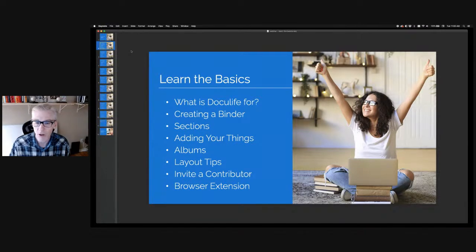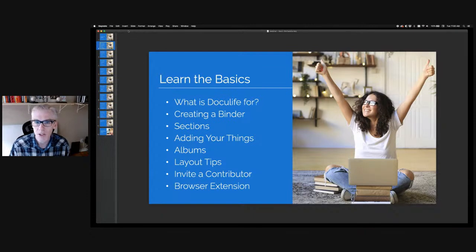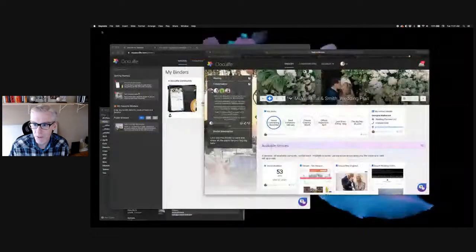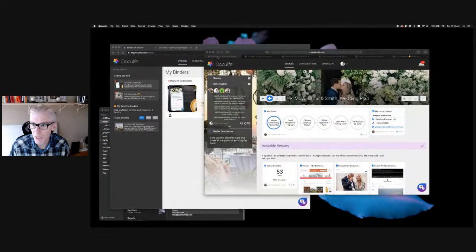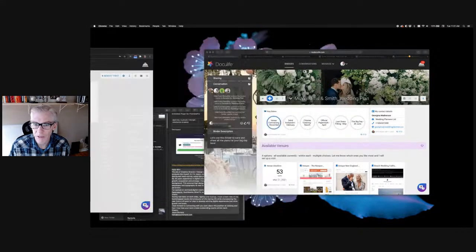Where possible, I'll show you how to use Doculife on the mobile app as well, so stay tuned. We've got a lot of fun things happening in the next 30 minutes, so let's jump in and look at these use cases for Doculife.